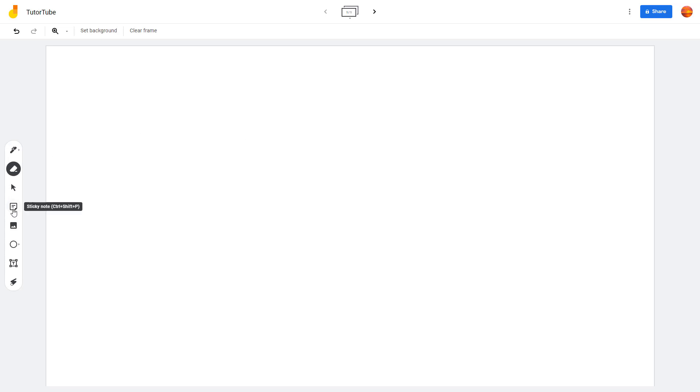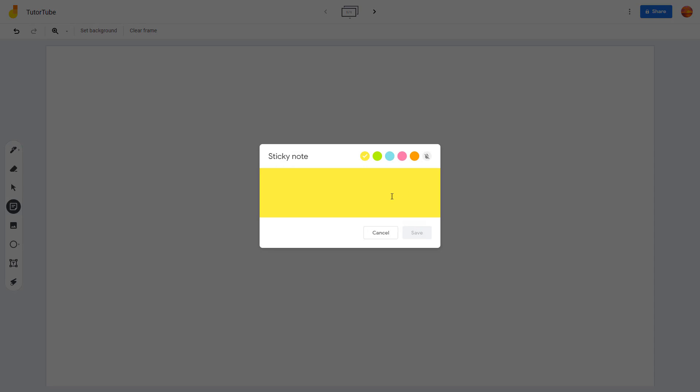Now let's see how we can work with sticky notes inside of Google Jamboard. In order to insert sticky notes, on the left side you can see that sticky notes is an option, and once you click on it, the sticky note dialog box opens up where you can type in content.